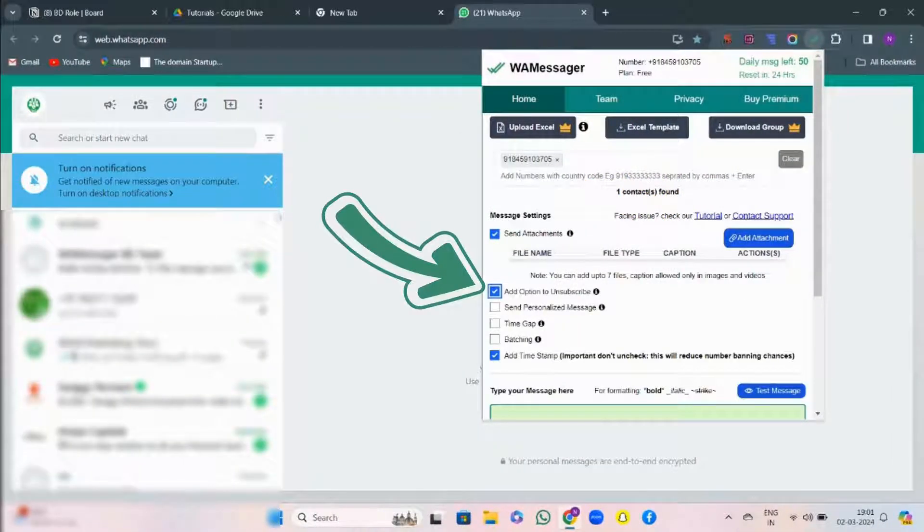Then comes the option to unsubscribe. Here, people will unsubscribe them rather than report them.